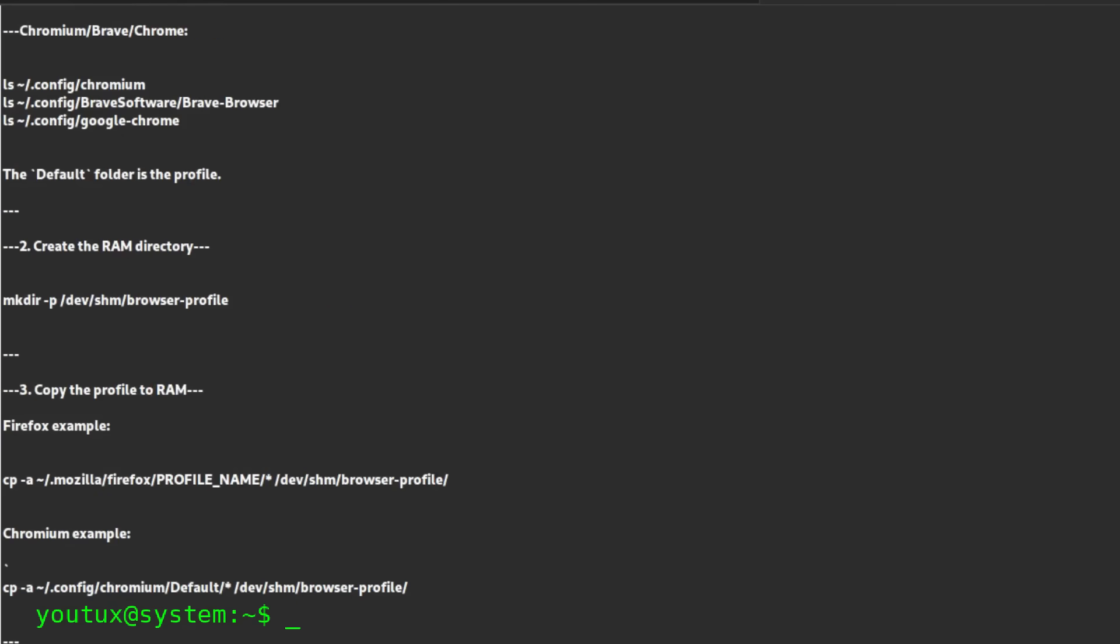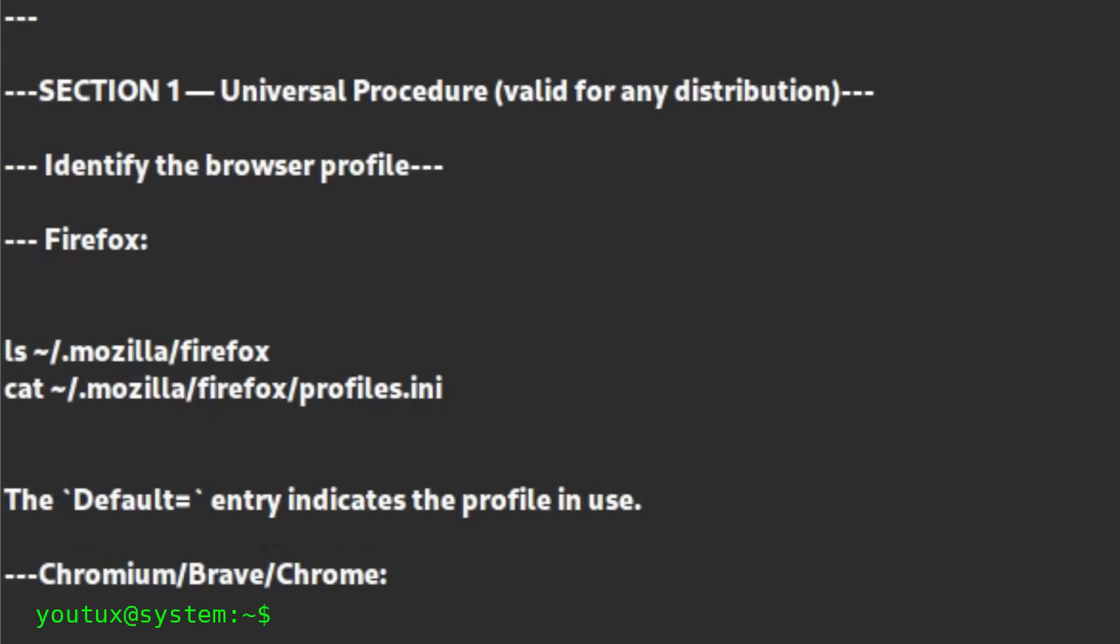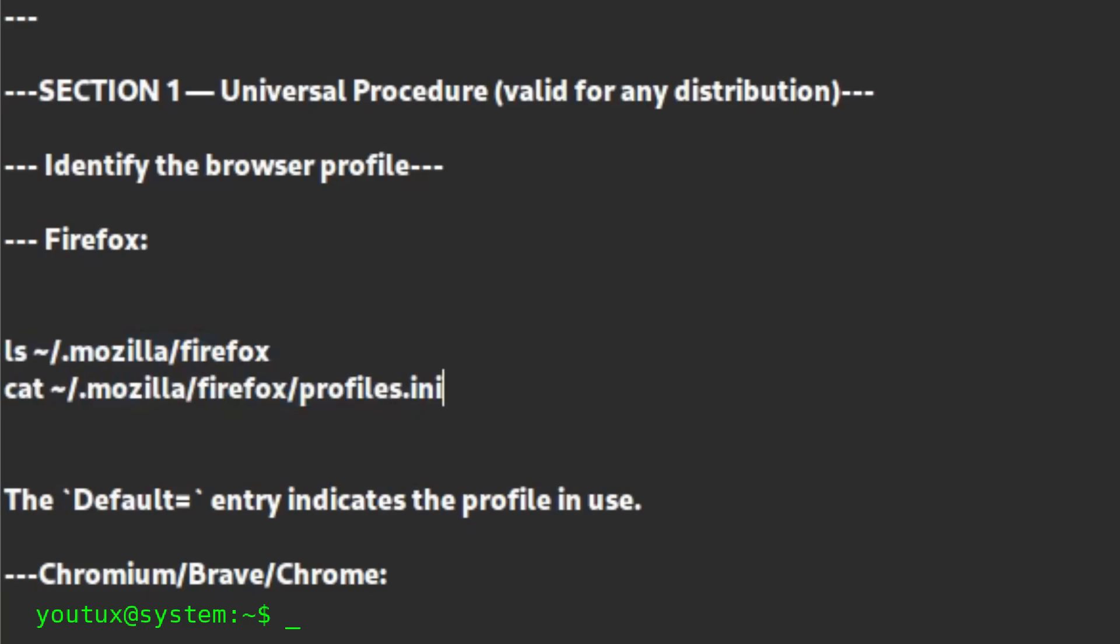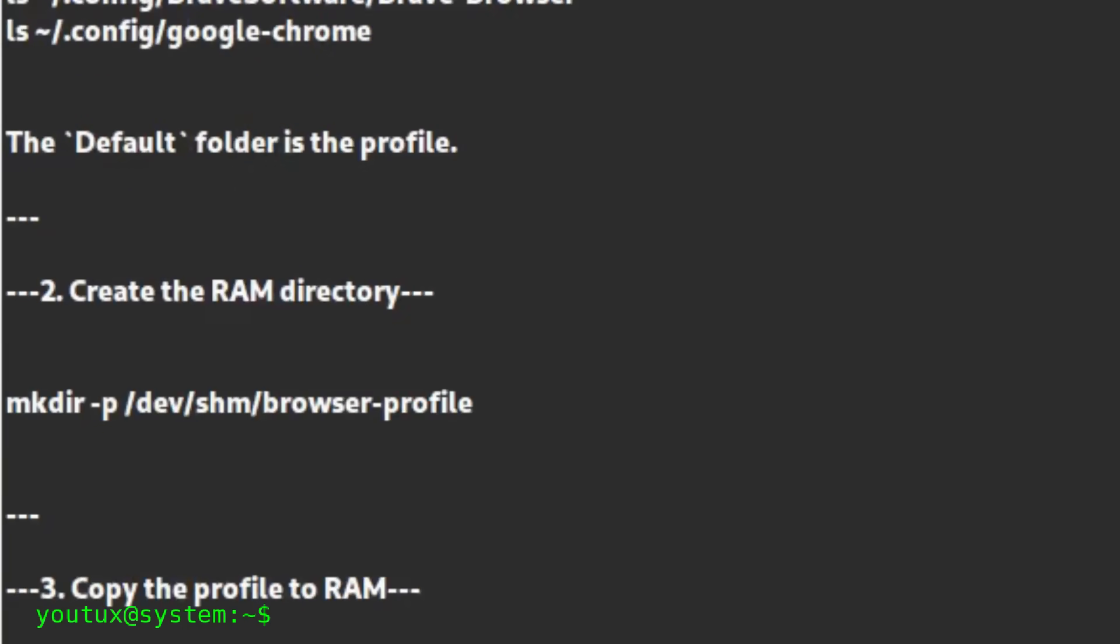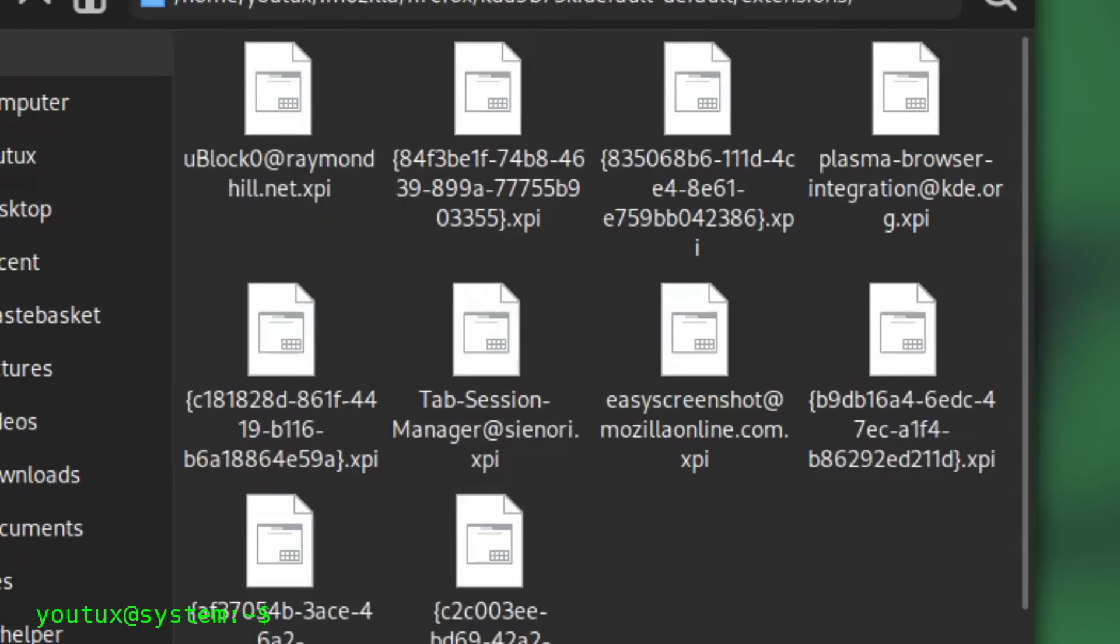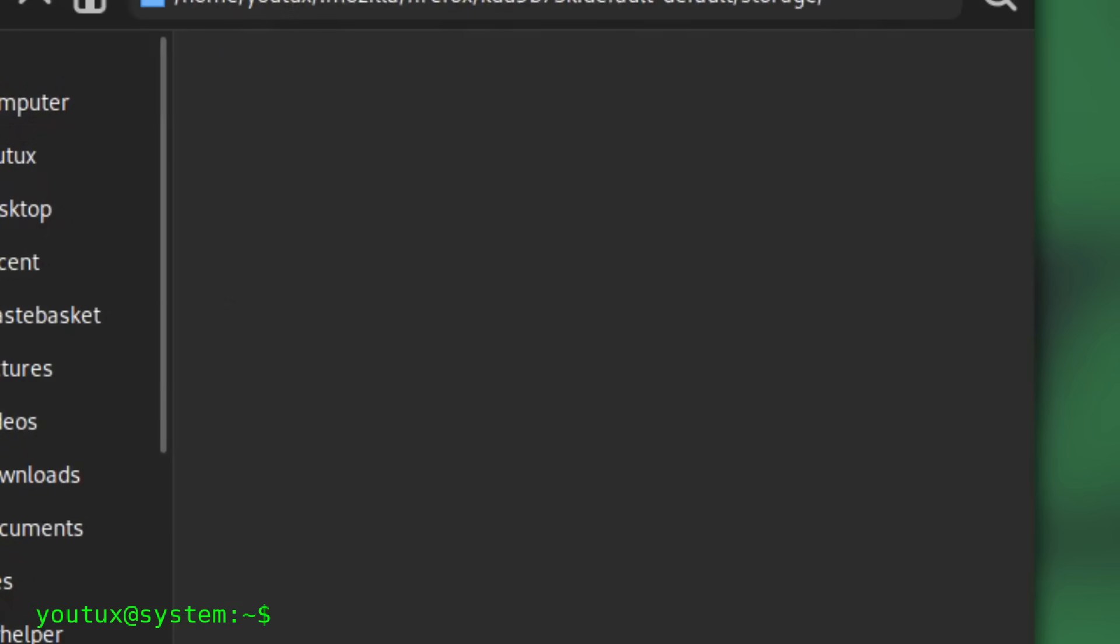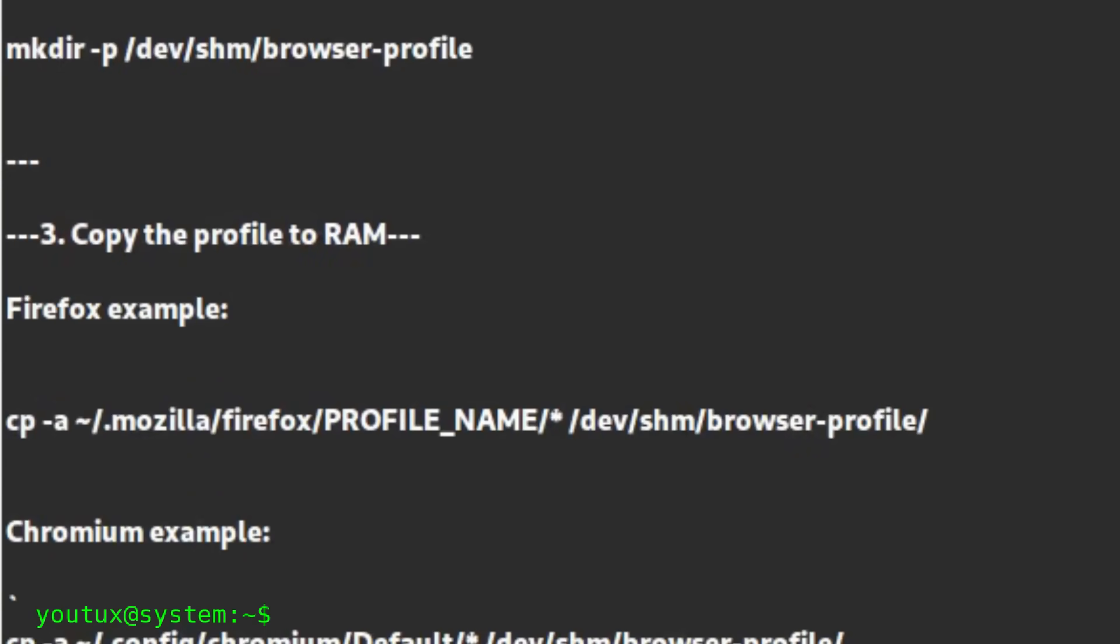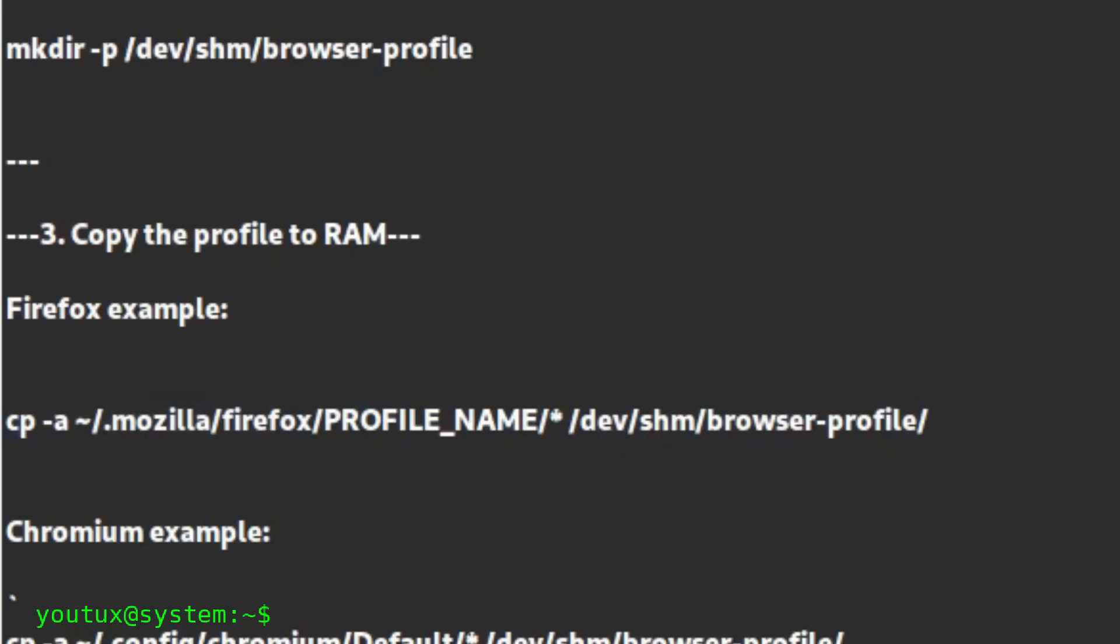The first step is to identify which profile the browser actually uses. Every browser has a folder where it keeps everything. Firefox puts it inside .mozilla/firefox, while Chromium, Brave, and Chrome use their folder in .config. Inside, you'll find a directory that contains your entire digital life: extensions, preferences, cookies, open sessions, databases, cache, everything. That's what we're interested in. Once identified, you need to create a new home for this profile in RAM, a dedicated folder inside /dev/shm. Then you need to copy all the files from the original profile there, maintaining exactly the permissions and structure.